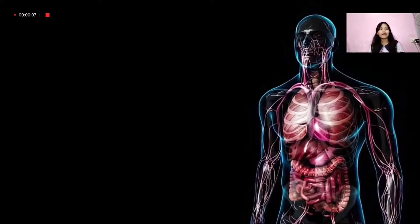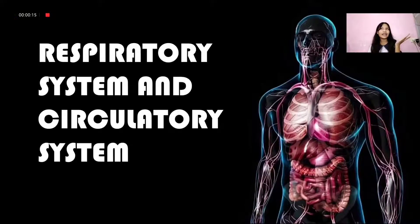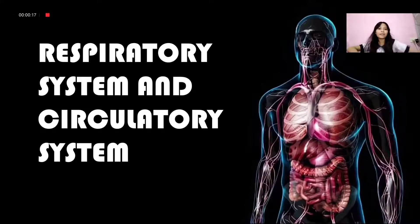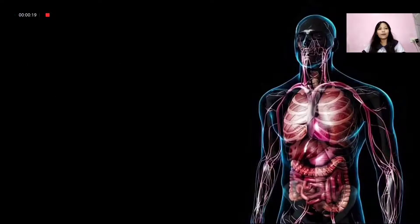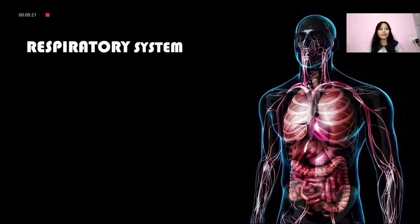The human body has 11 systems, but today we're only going to focus on the two main systems, which are the respiratory and circulatory systems. Now we're going to talk about the respiratory system and its diseases.